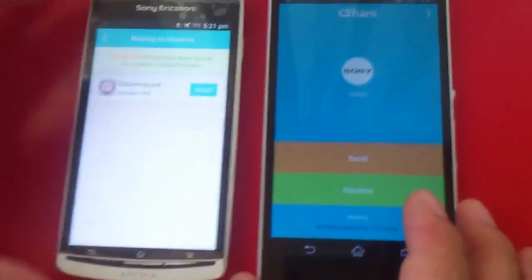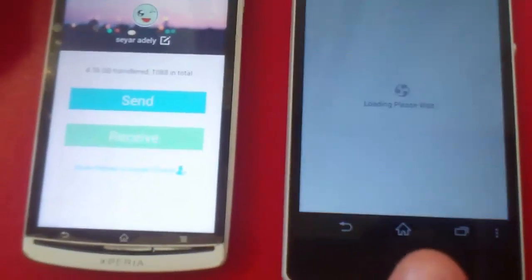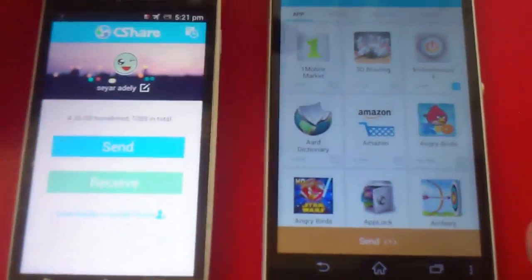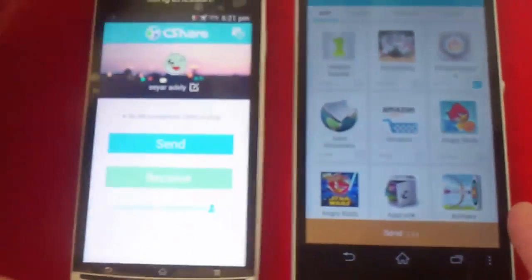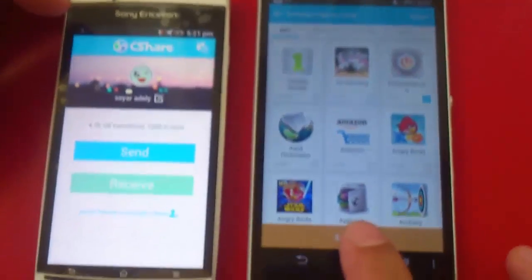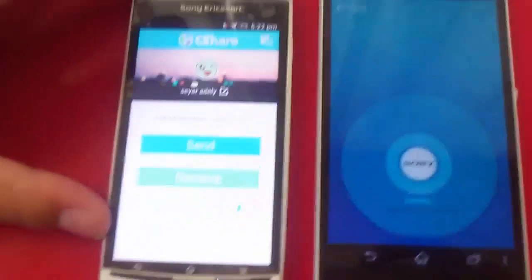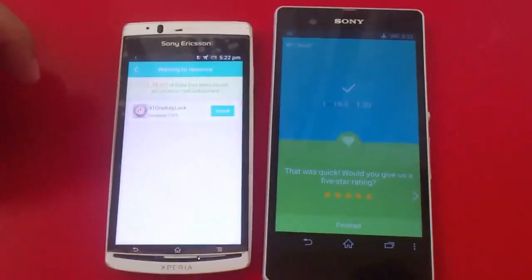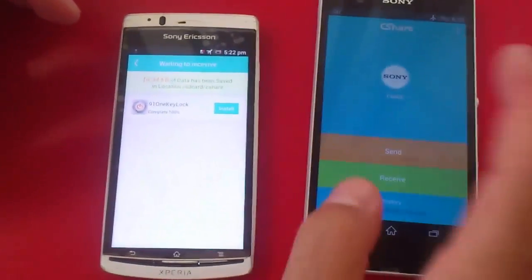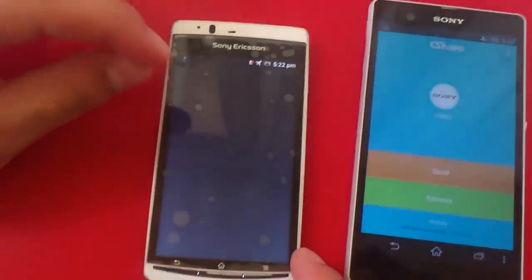To use CShare, first open it on both devices. If you want to send files to another CShare-enabled device, just tap 'Send' and choose whatever you want to send. You can send applications, music, pictures, videos — everything. You can even share your internet connection with another Android device. I'm going to send this application. Now it's searching for the CShare-enabled device. As you can see, the file has been sent from this device and received on the other device.